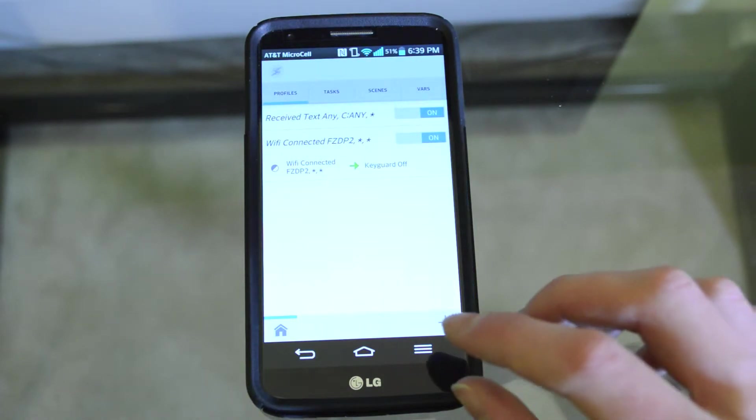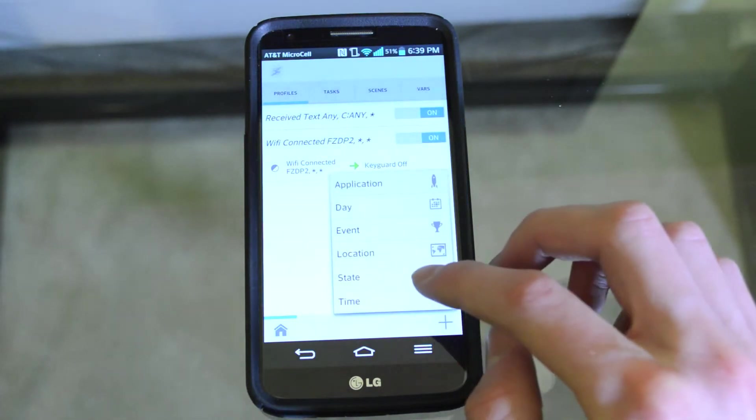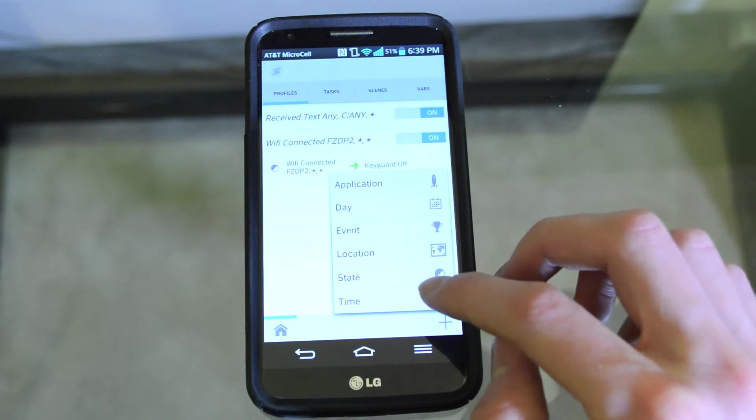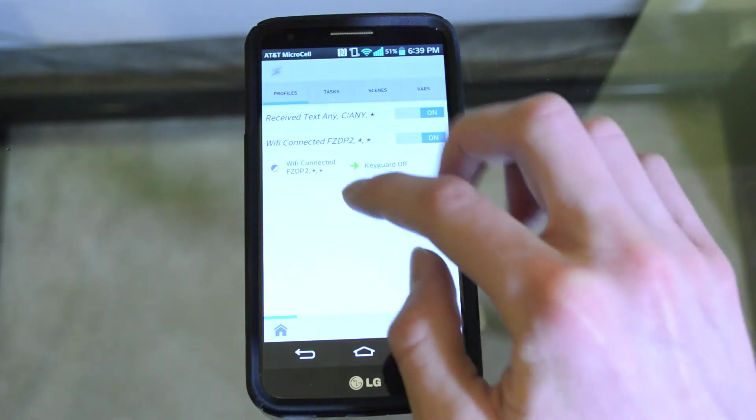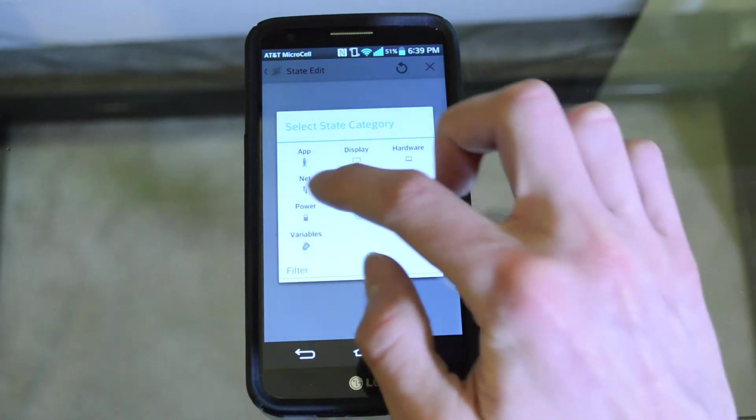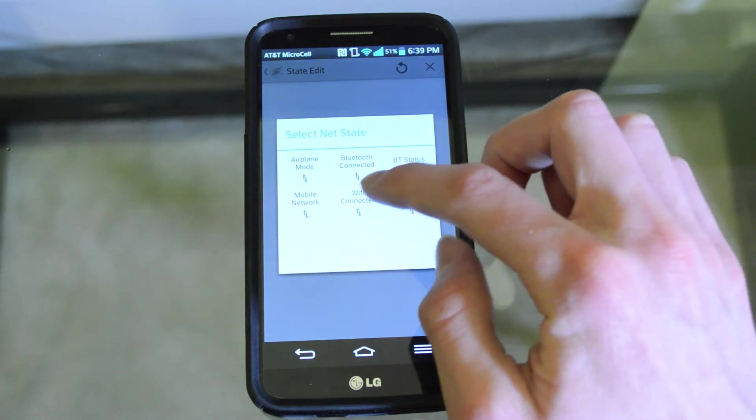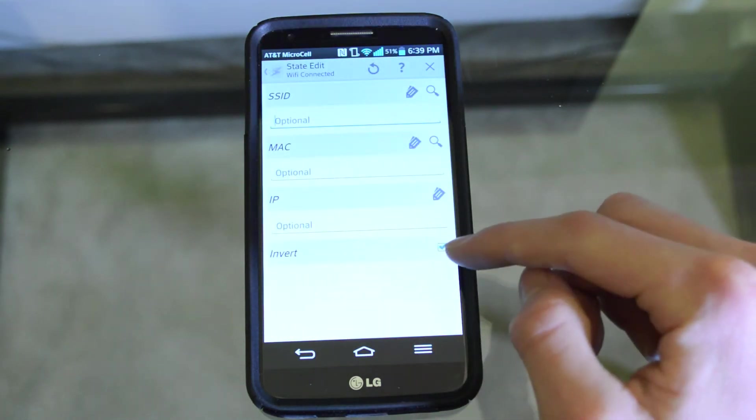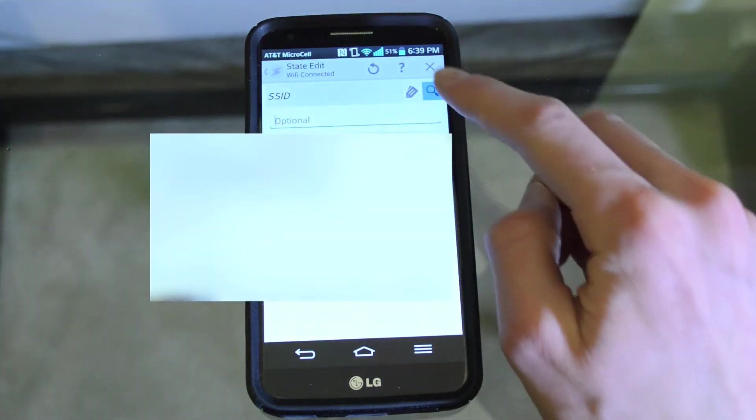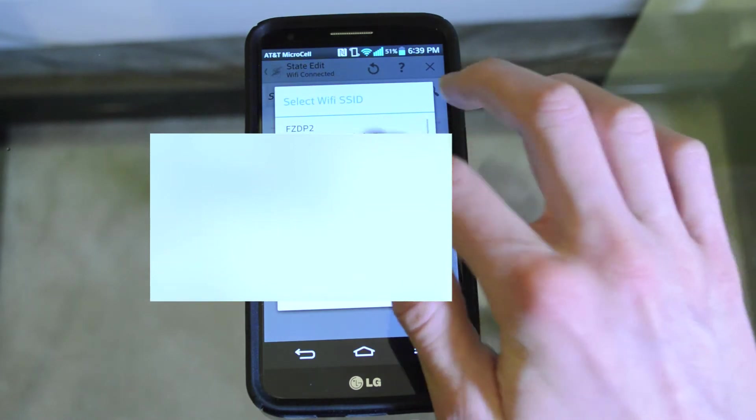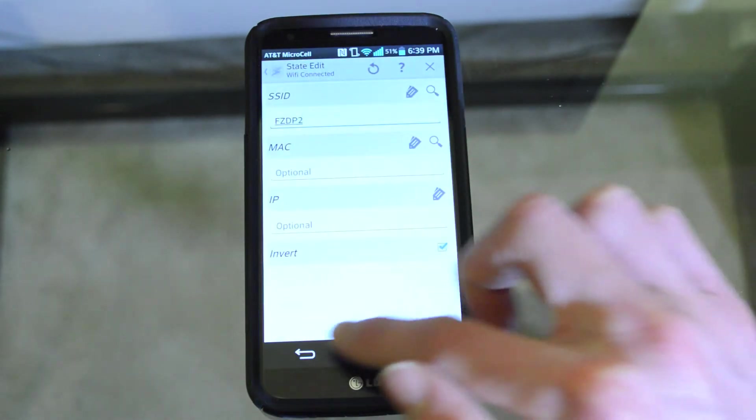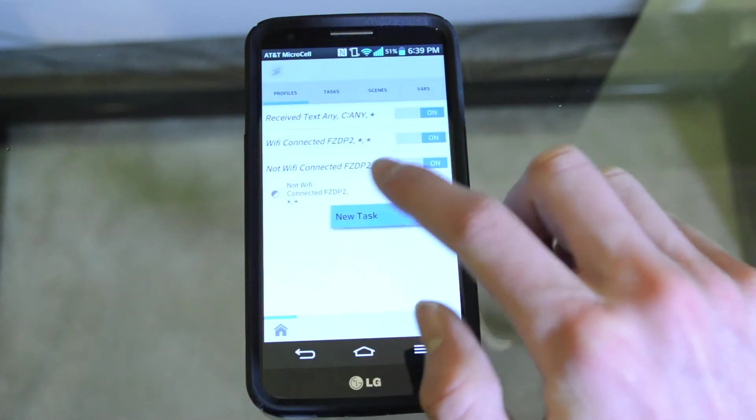To create the profile that will re-enable the keyguard once you've left your WiFi, you need to go to state, then you need to select net, WiFi connected, hit the invert option, and then you're going to want to choose your SSID once again. It should be the same as before, and then you're going to hit the back arrow.